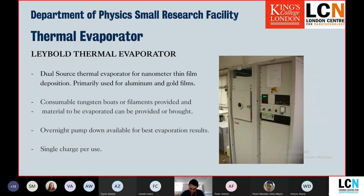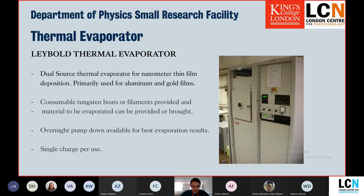We have a labelled thermal evaporator in the third basement, used for depositing thin films onto a suspended substrate. We mostly use it for gold and aluminium, but it can also be used for chrome, silver, and most metals. The device is easy to use and gives very good control over film thickness. One downside is you have to load it and leave it overnight to pump down for decent results, so we charge for a single use — while you may book it for 24 hours, you're probably only using it for about half an hour.